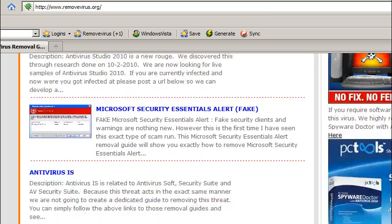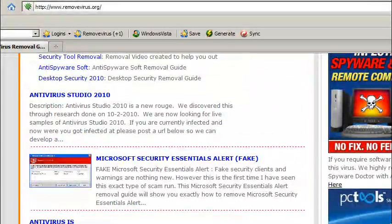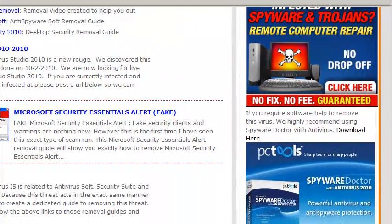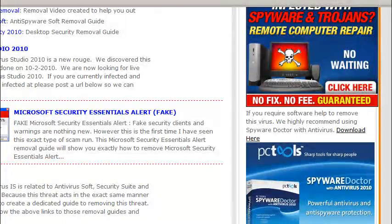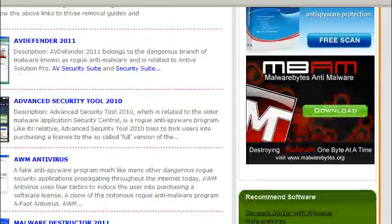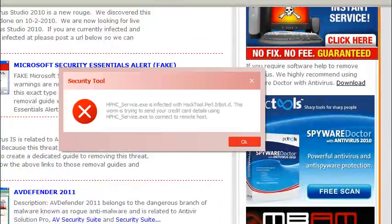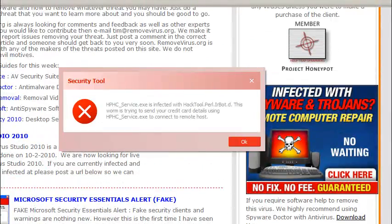If you go to the removevirus.org website, we do have direct links to SpyroDoctor with Antivirus which is my personal favorite client, and also to Malwarebytes. I really like them as well.